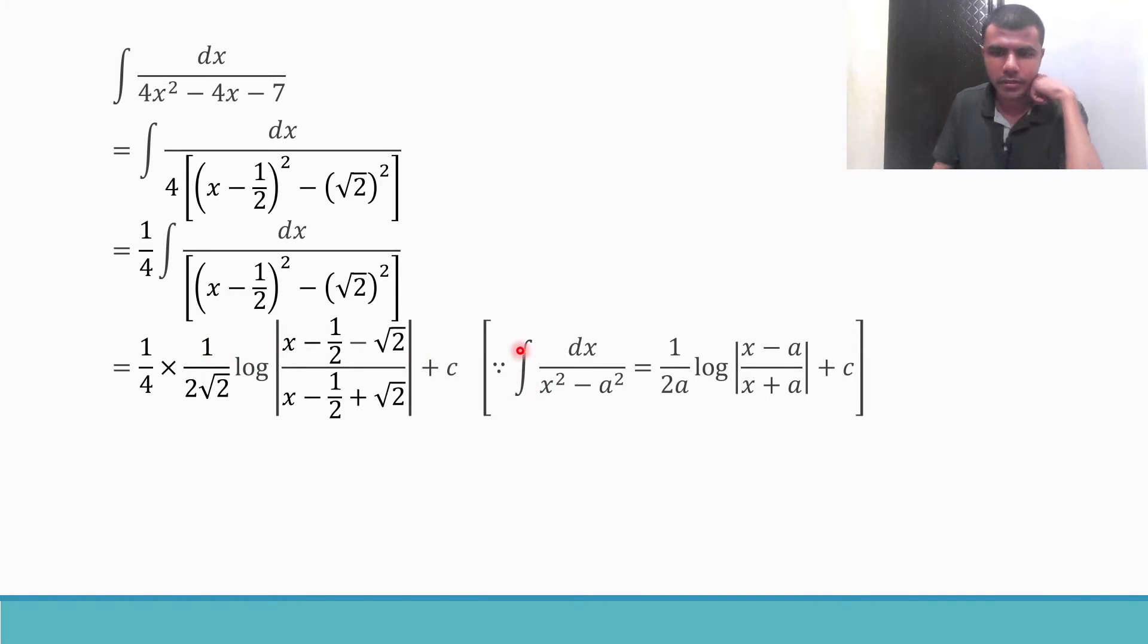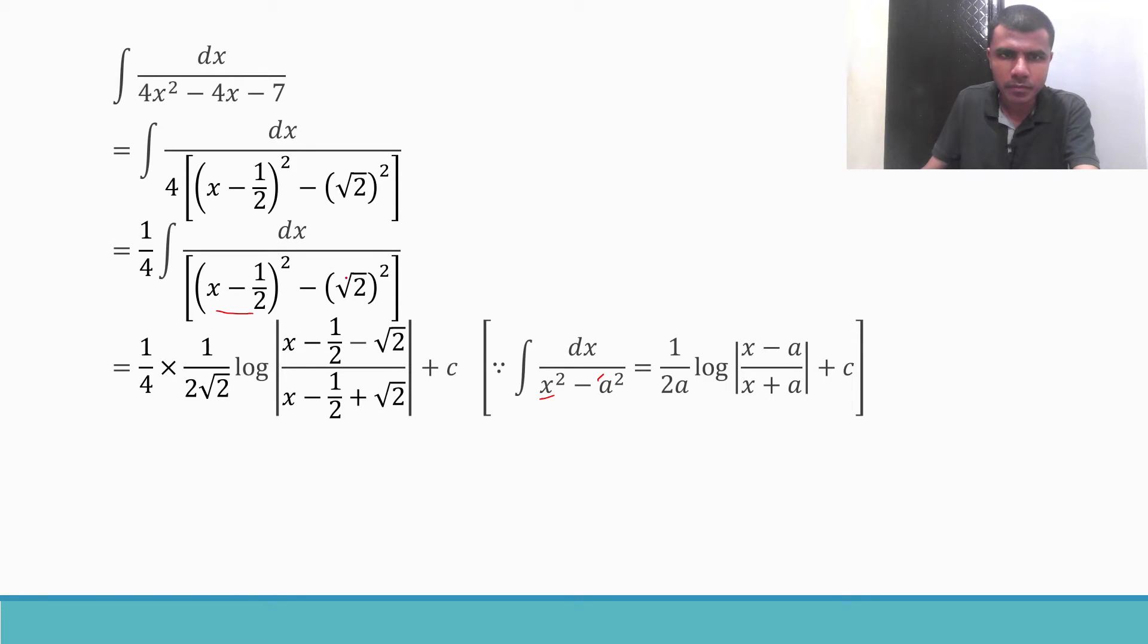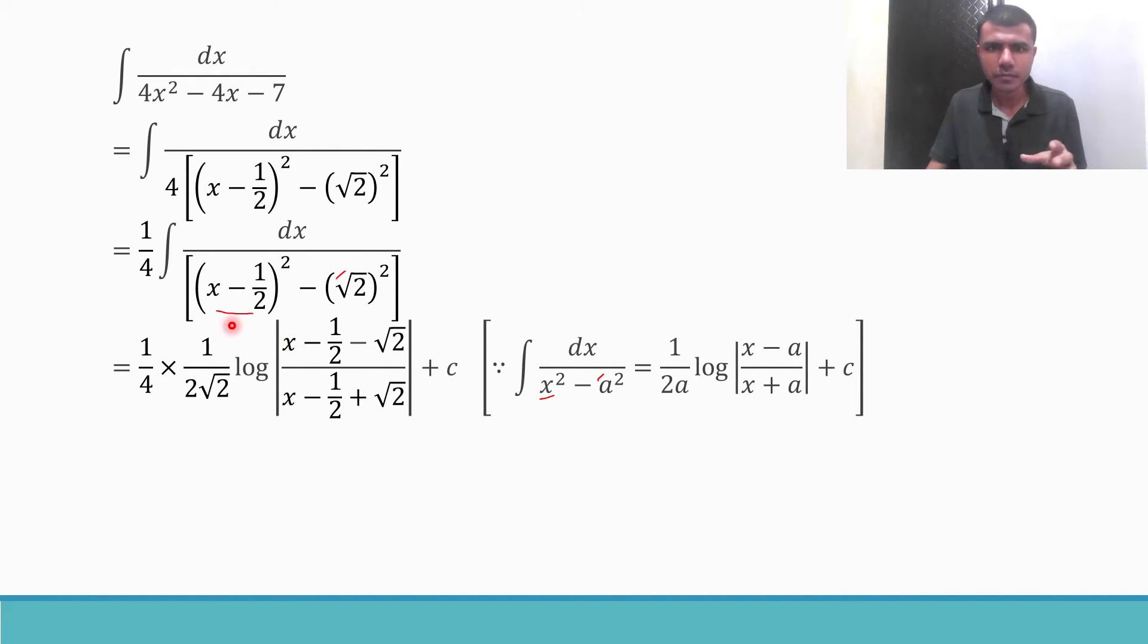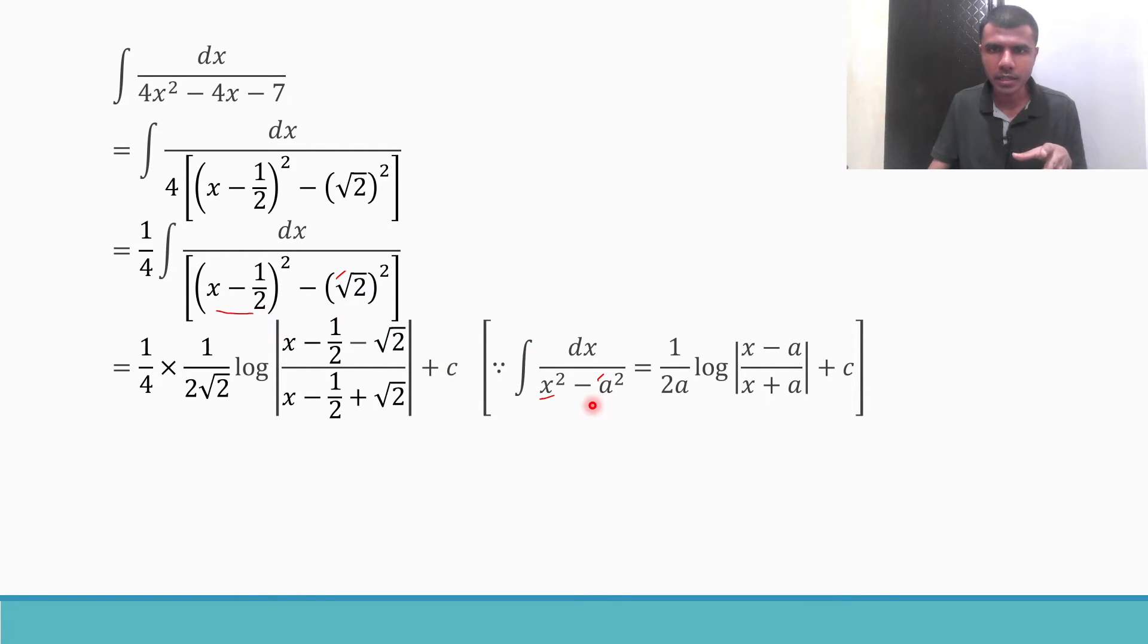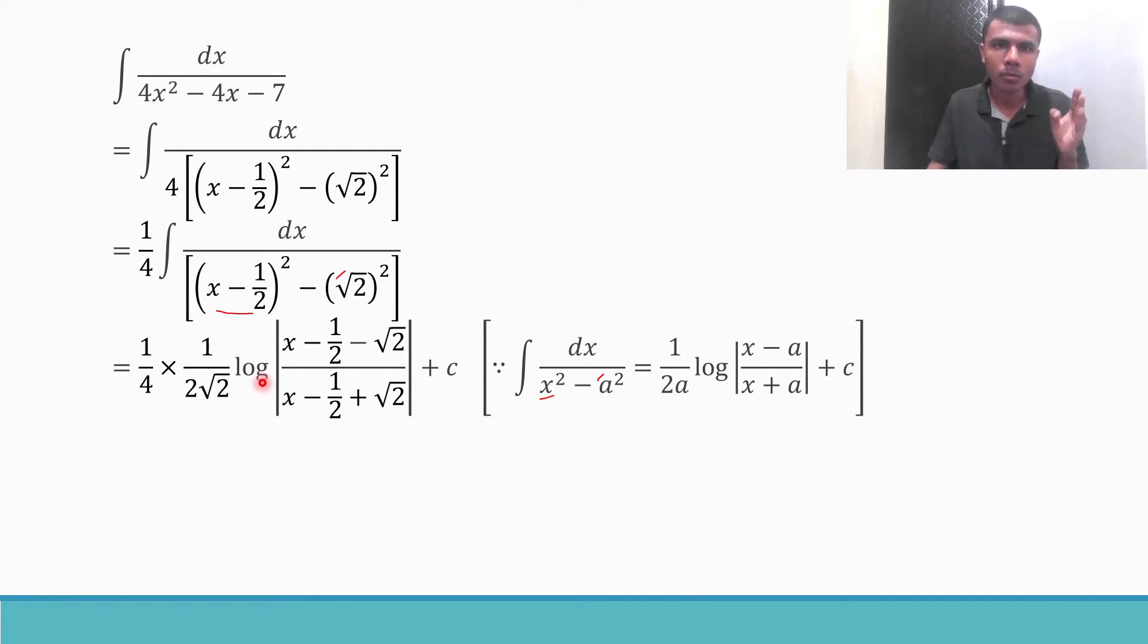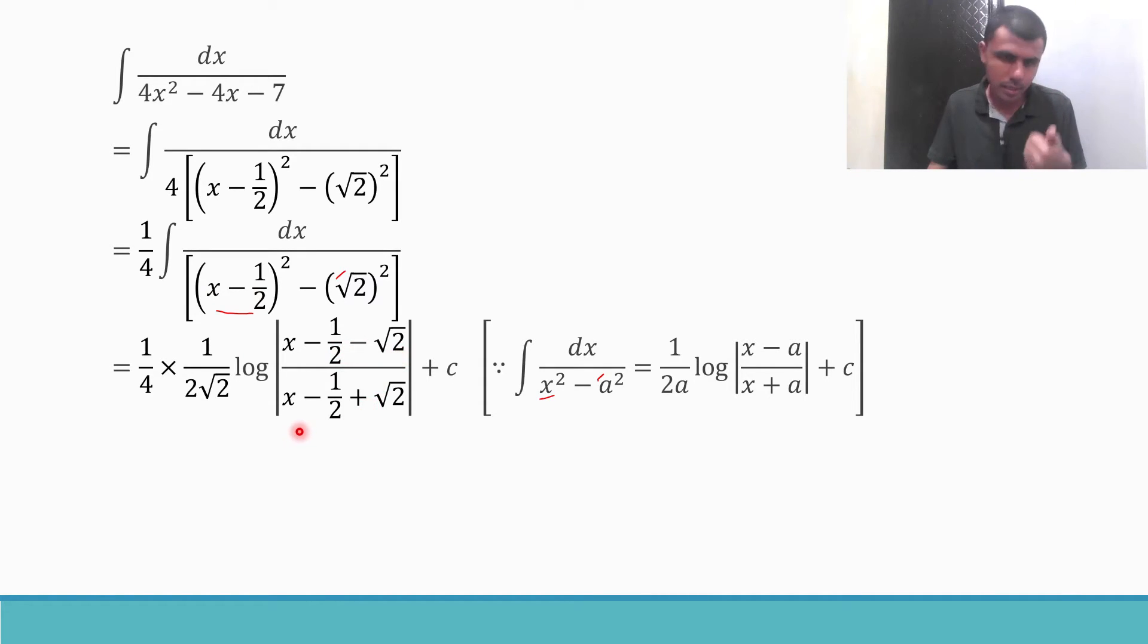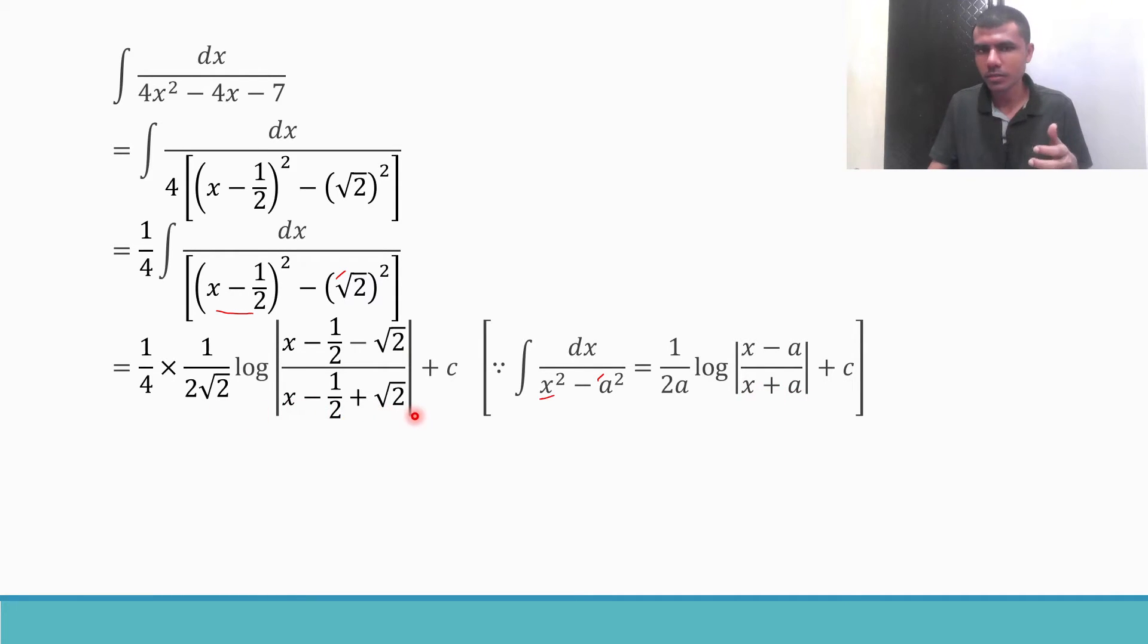Now listen carefully. Here in place of x I have x minus 1 by 2, and in place of a I have root 2. Now the formula is 1 by 2a. So what is my a? It is root 2. So 1 by 2 root 2 log mod x minus a. That means in place of x I have x minus 1 by 2. x minus 1 by 2 minus a, a is root 2, by x minus 1 by 2 plus a, that means x minus 1 by 2 plus root 2, plus constant.